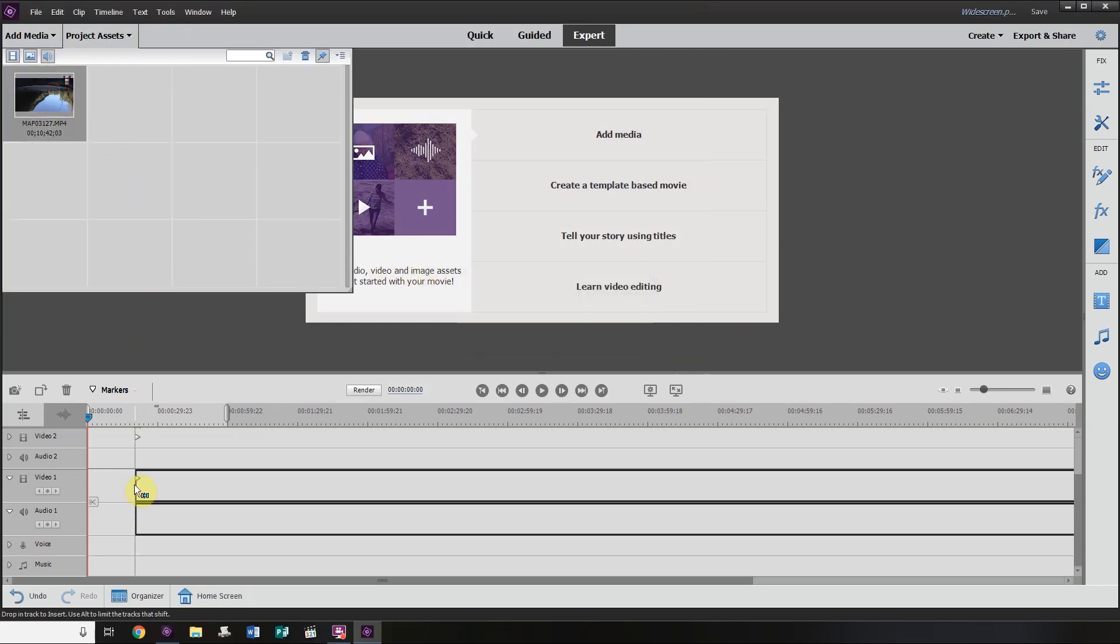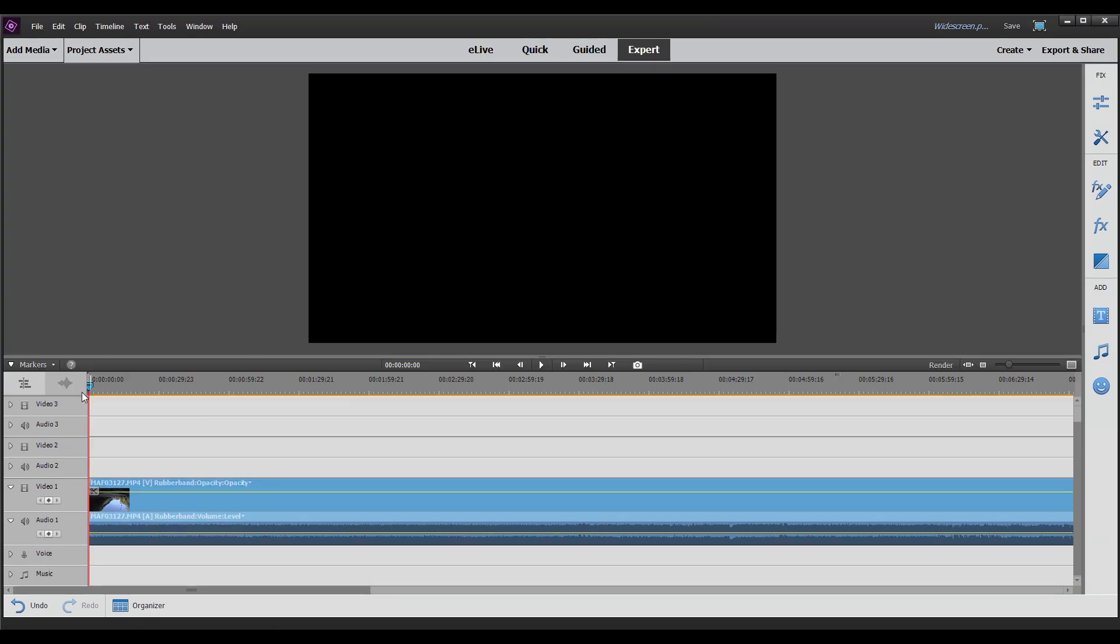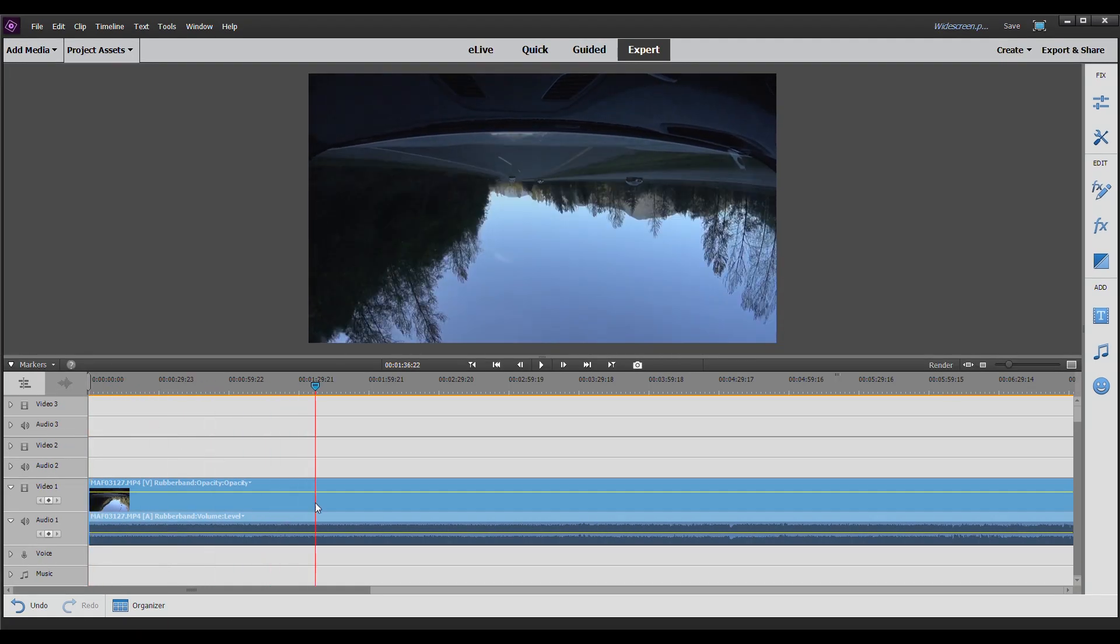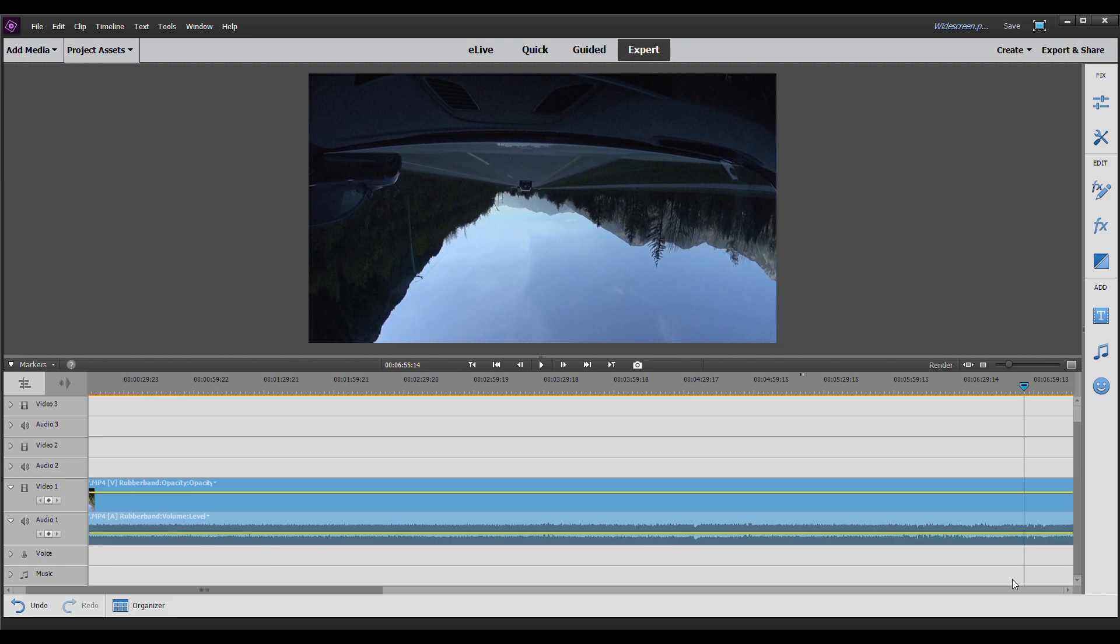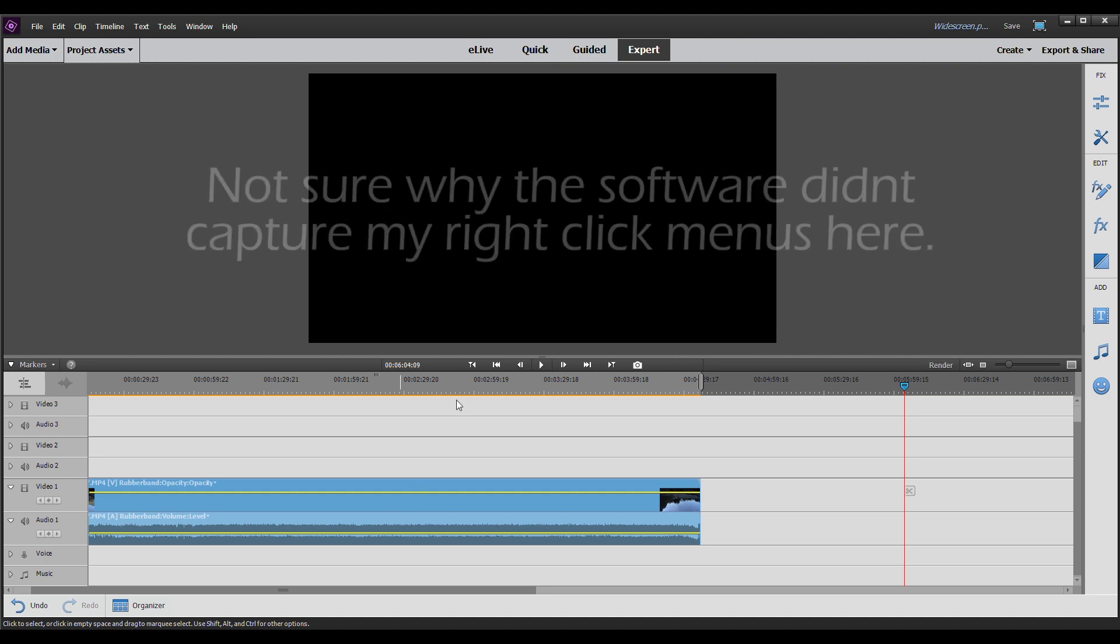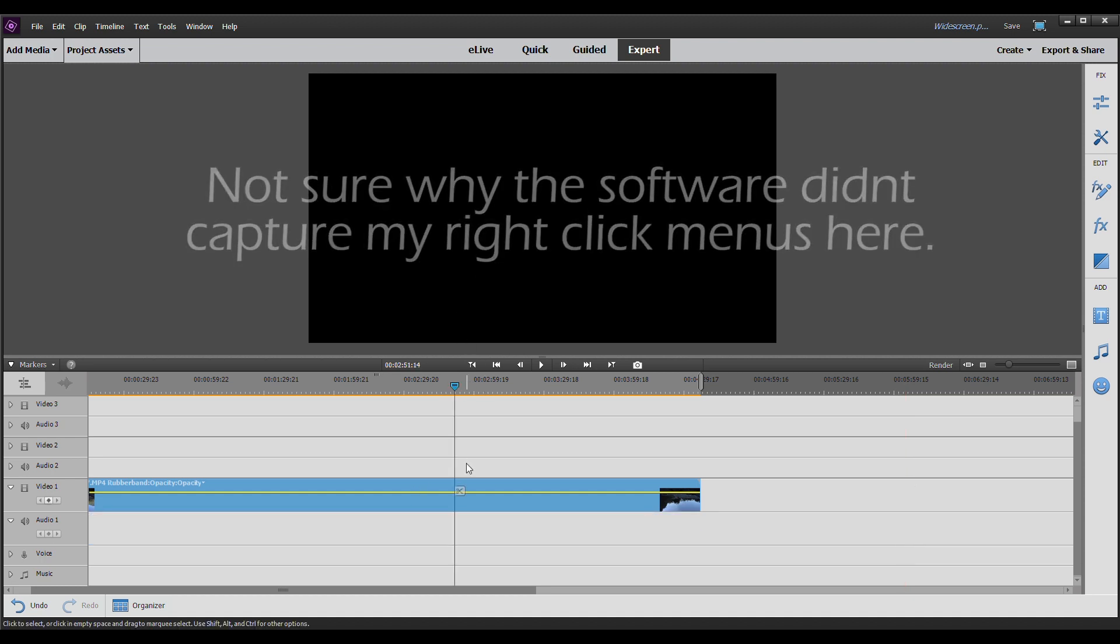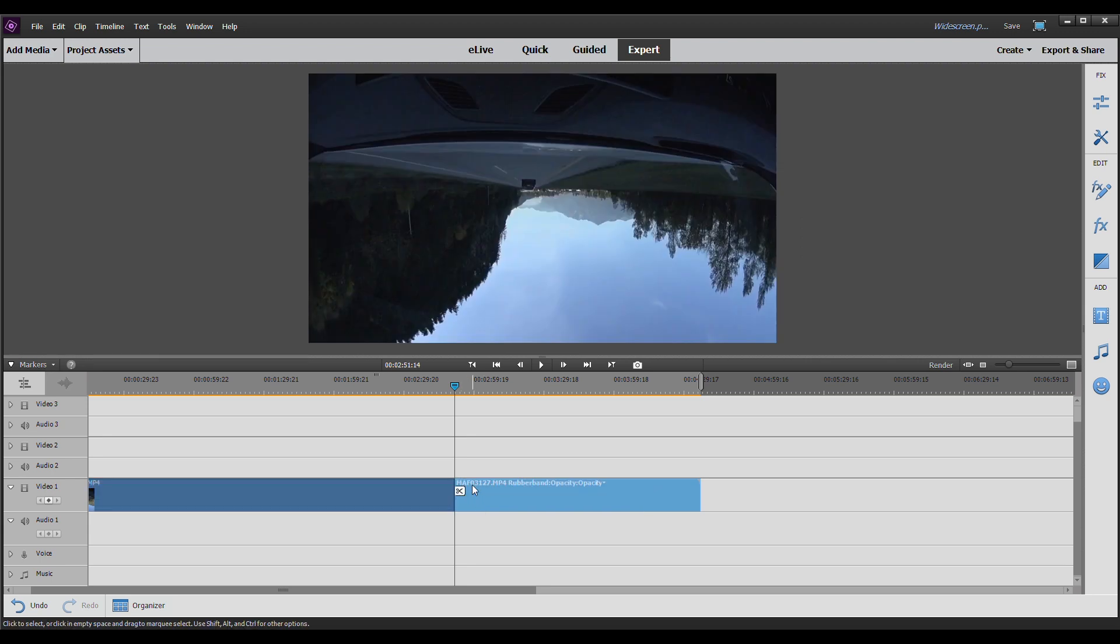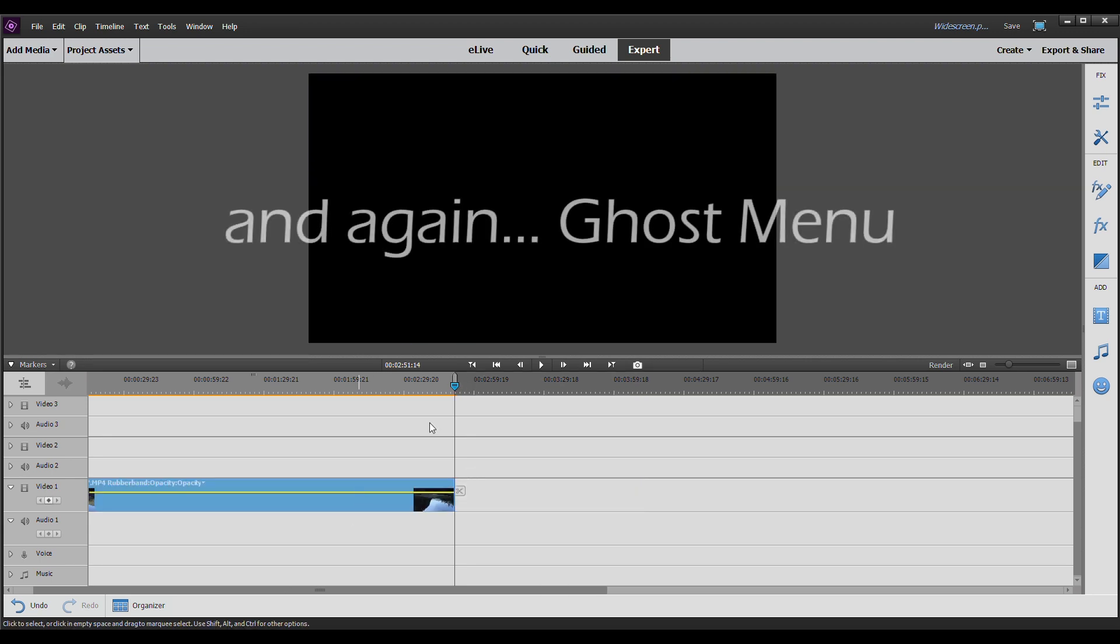We want to drag this down to the timeline. We'll just trim this down a little bit. We don't need all of it. And we're going to delete the audio. Right click on the clip and delete audio. Now you can see here that our clip is upside down. So we want to flip it around. We're going to right click it. Rotate the clip.